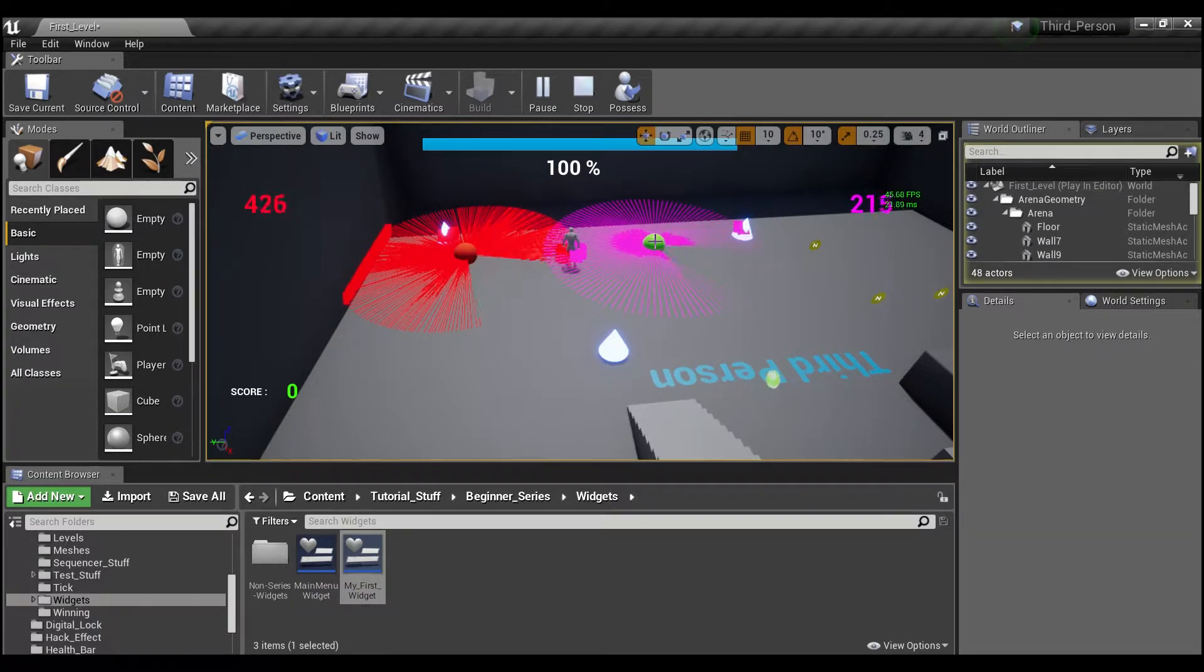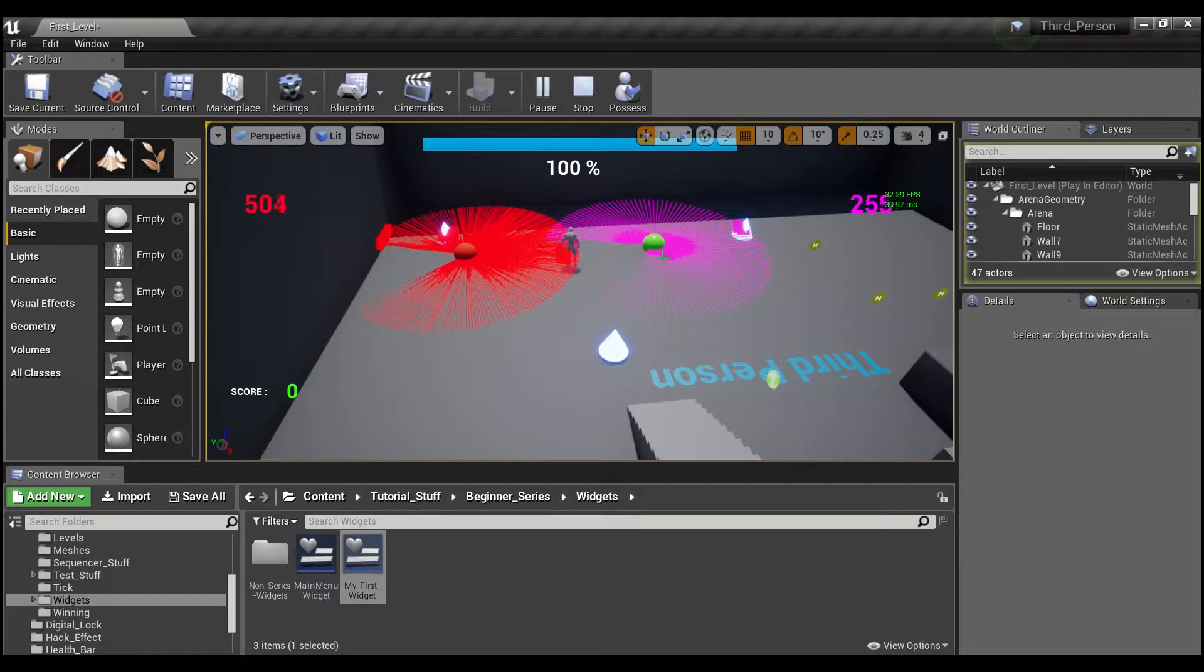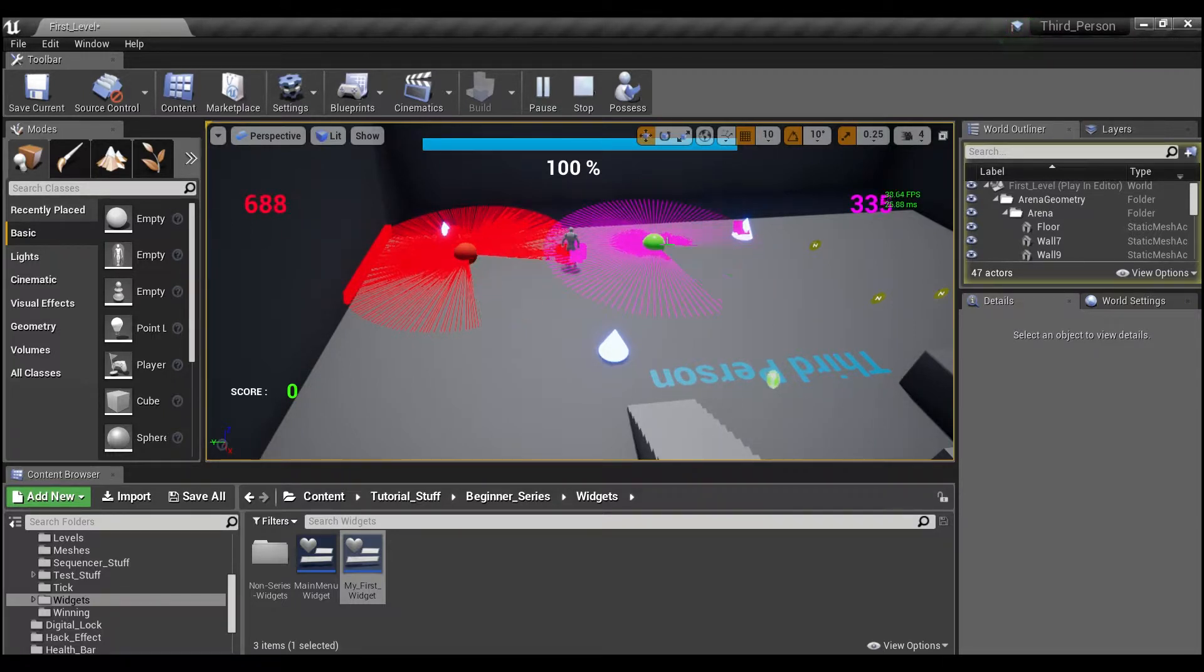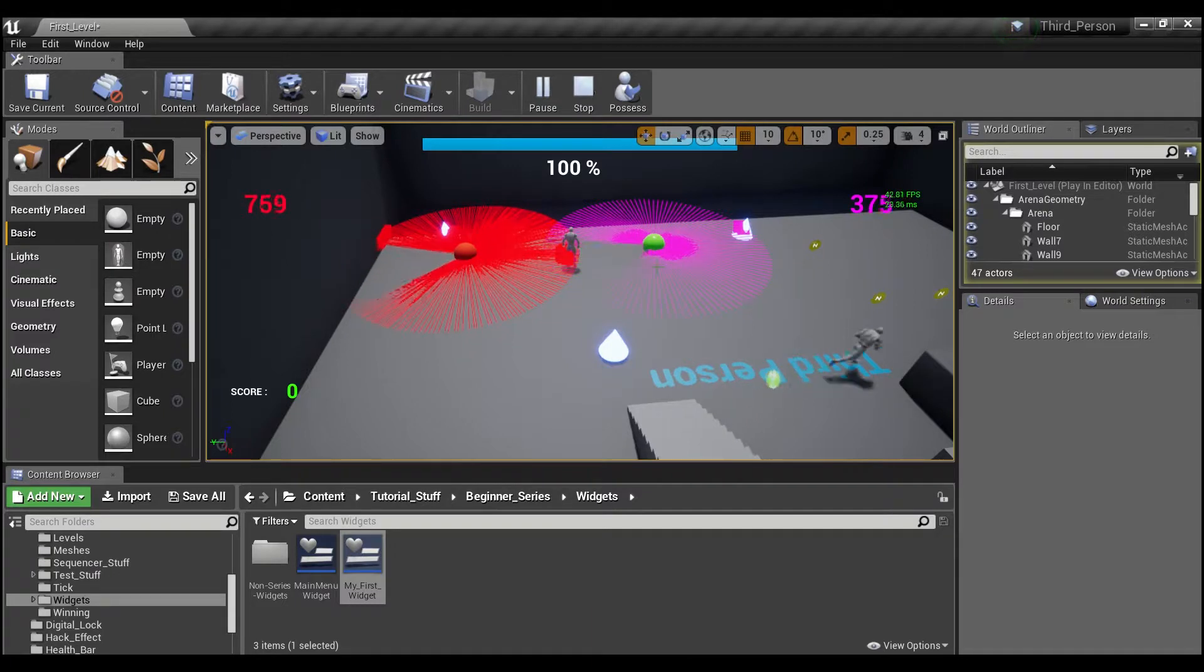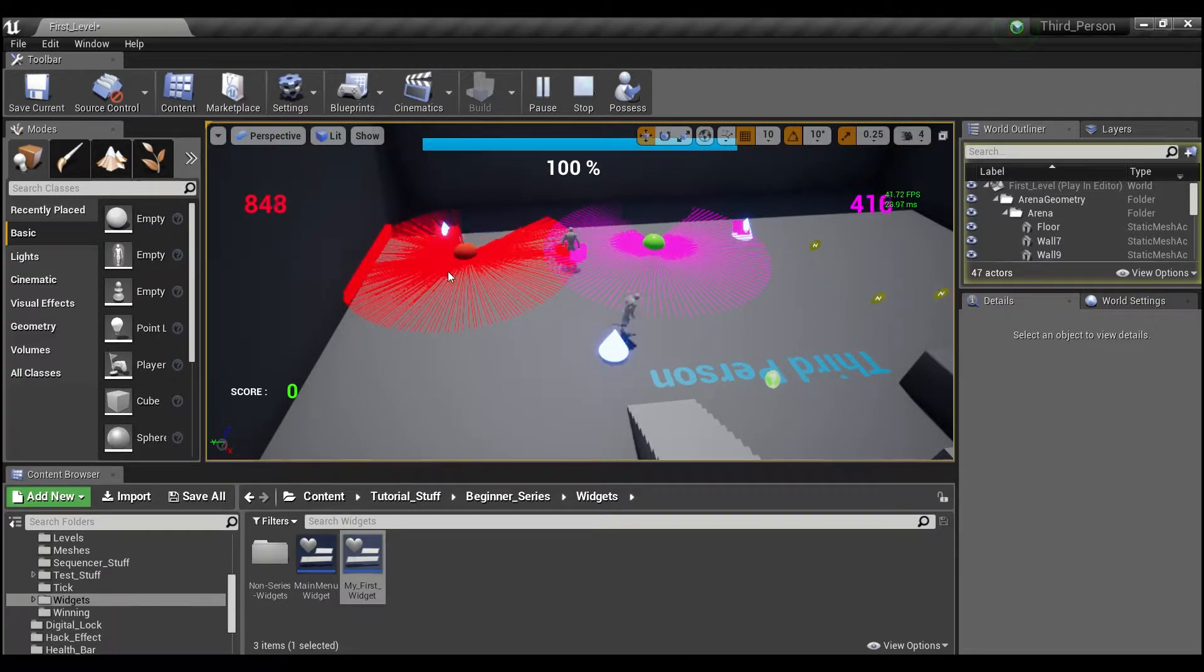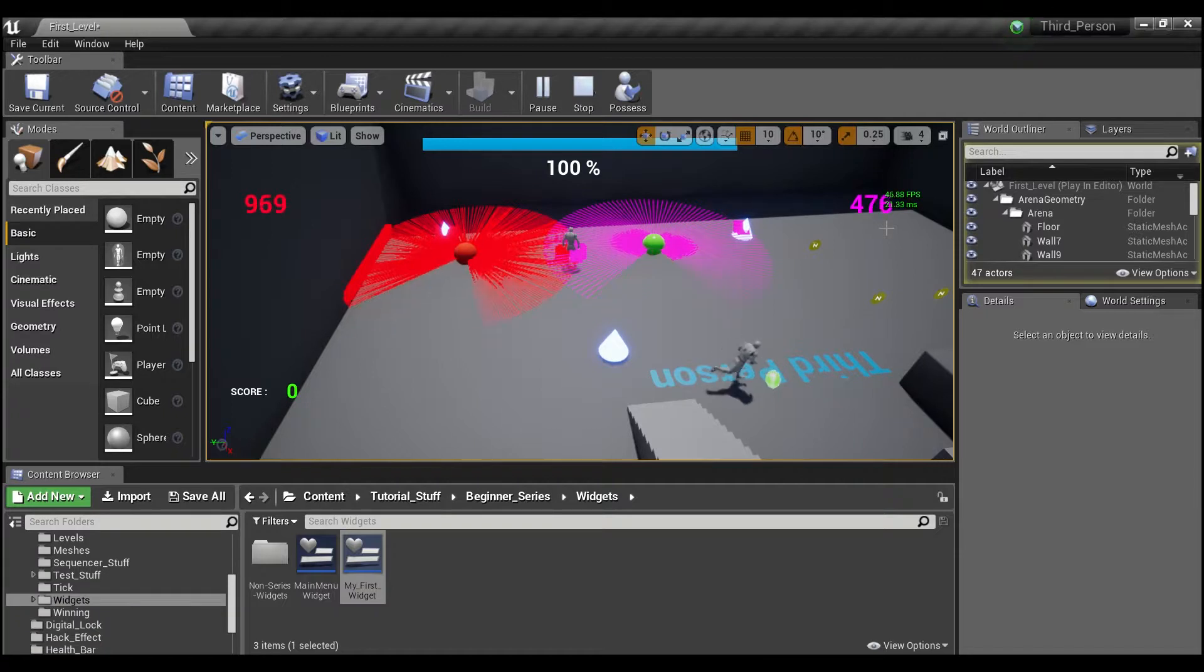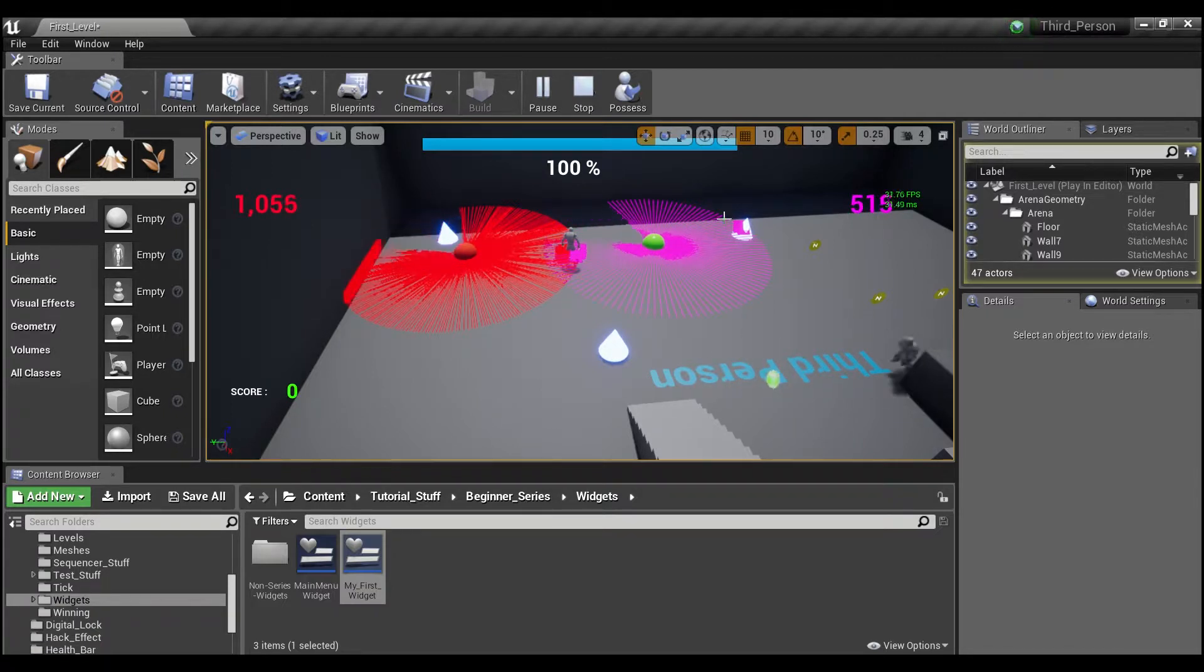The timer is set to execute every 0.05 seconds, so this would run 20 times in a second, and the other one off of Tick will be based on your frame rate, which right now is around 40 something.